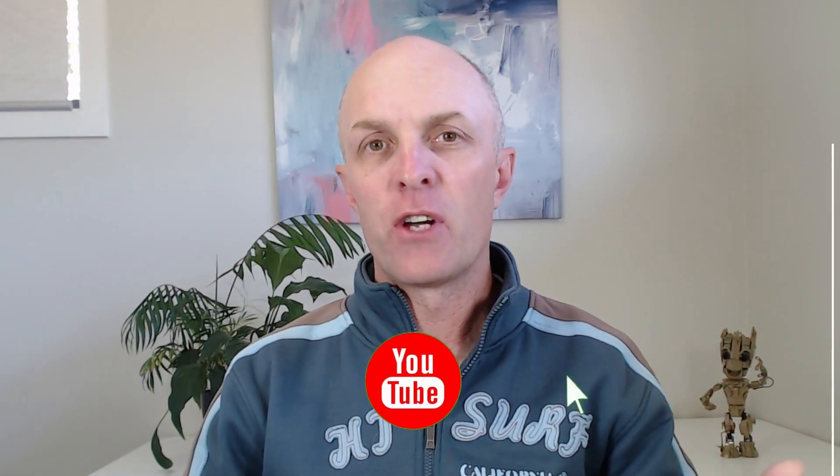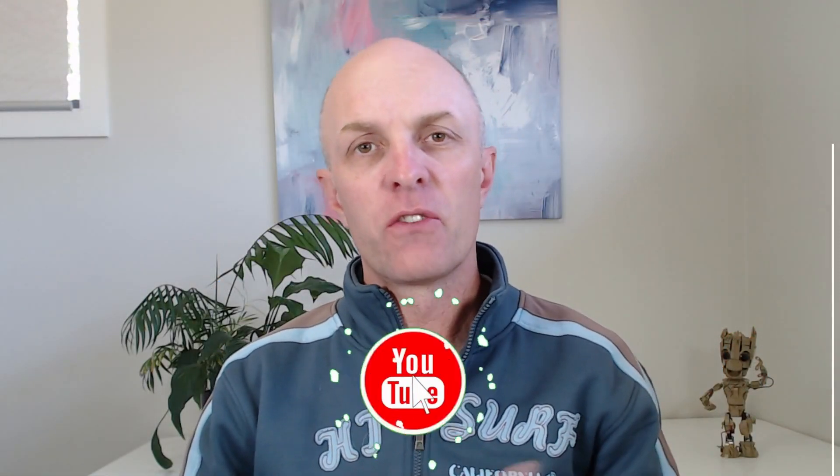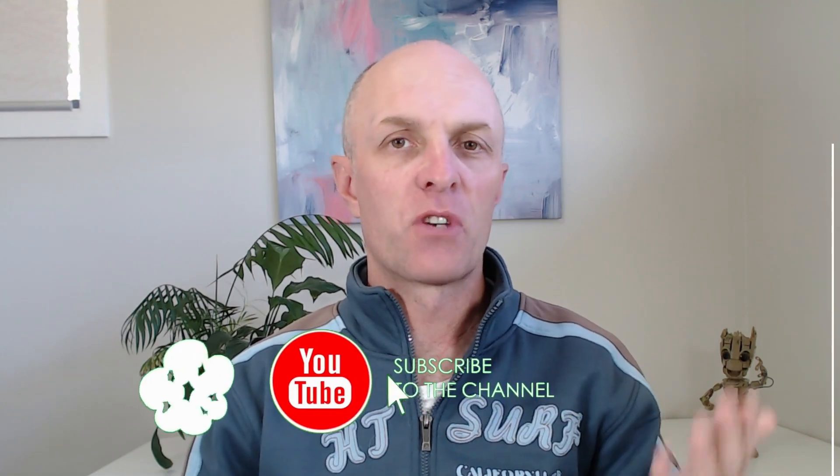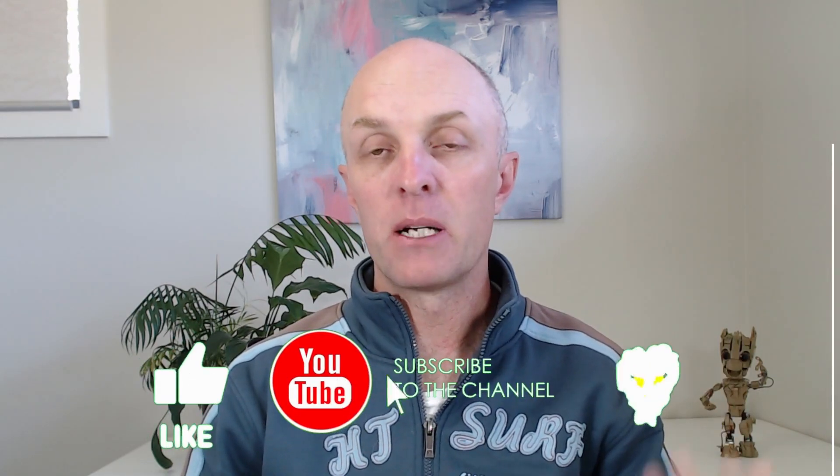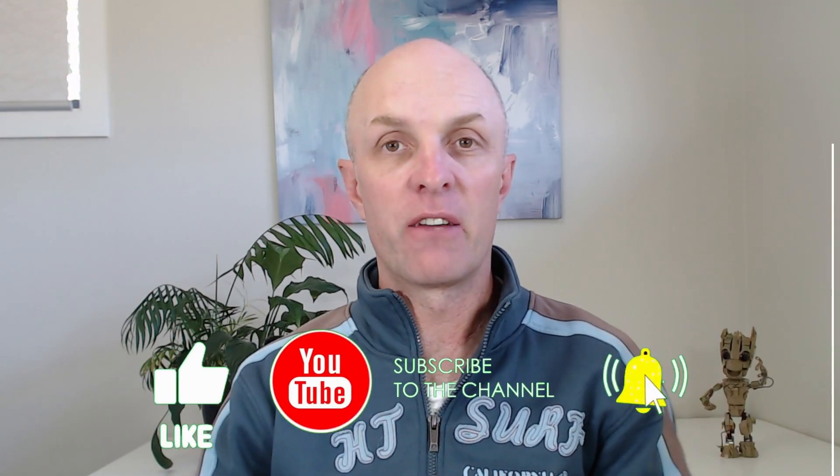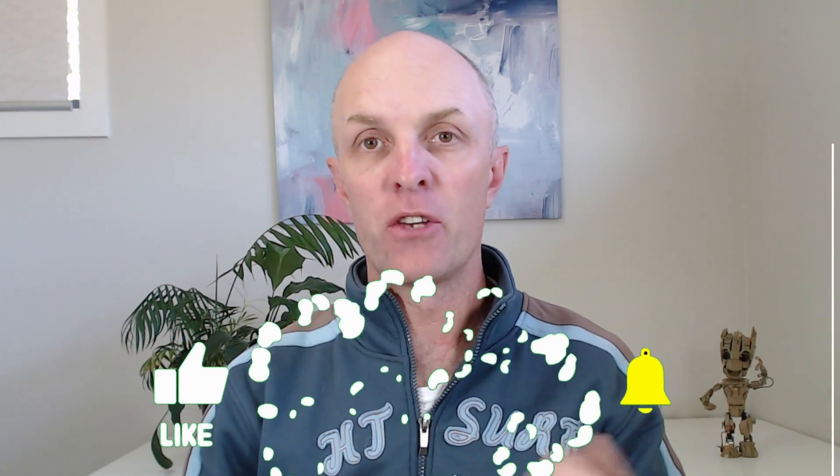And as always, if you've got any value out of today's video, don't forget to like, subscribe and hit that all important notification bell so you get notified every time I upload a new video to this channel. And if you've got any questions, drop a comment below and I will get back to you as soon as possible. Once again, have a great day.